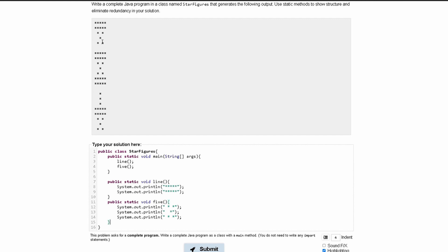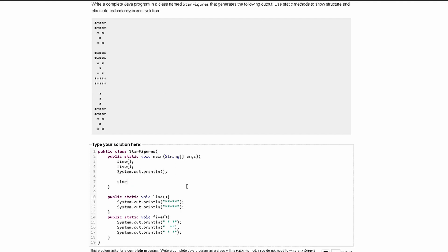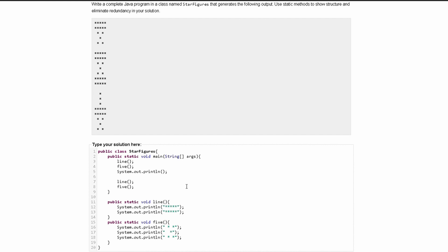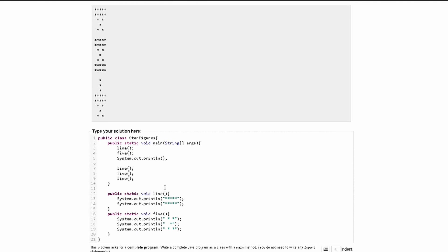Now we can go back in our main method. We have 'line' and then we have our 'five'. Then we have a blank line, so we can do System.out.println to create a blank line. This was spelled incorrectly, so we fix that spelling. Then we have another blank line — that's also spelled incorrectly — and we fix that too. Then we have 'line' again and then a space.